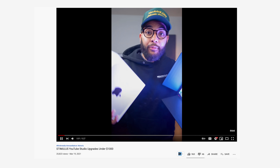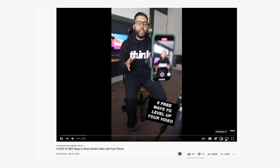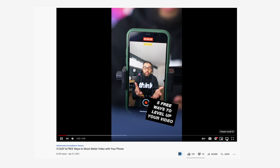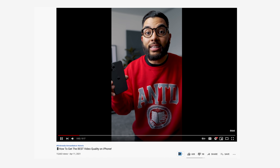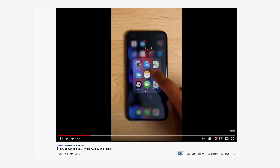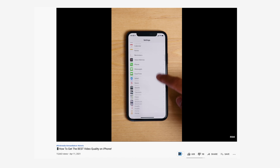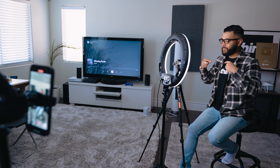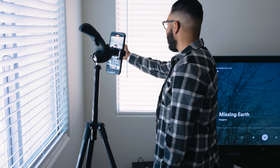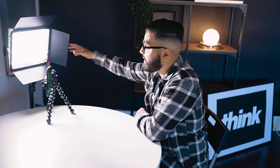YouTube Shorts are a wide open opportunity for every creator — it's creating vertical video that is under 60 seconds. If you haven't seen the first video, make sure you check that out; it covers some ideas and gear that might help when creating a YouTube Short. But for the most part, I got the clips on my phone and it's ready to be edited. So let's open up Adobe Rush and start importing our footage.